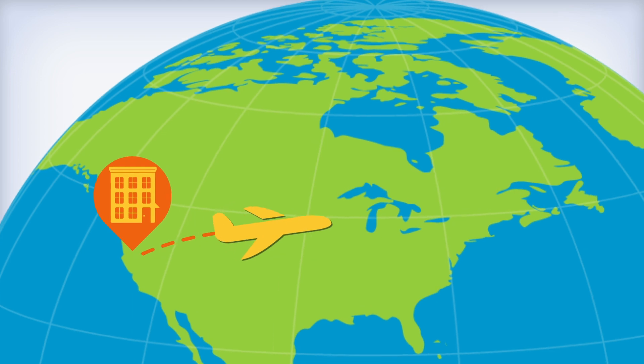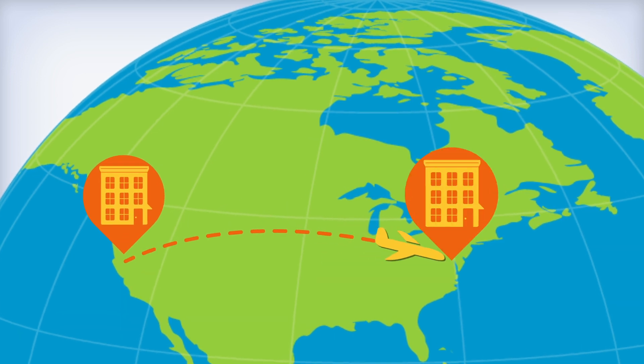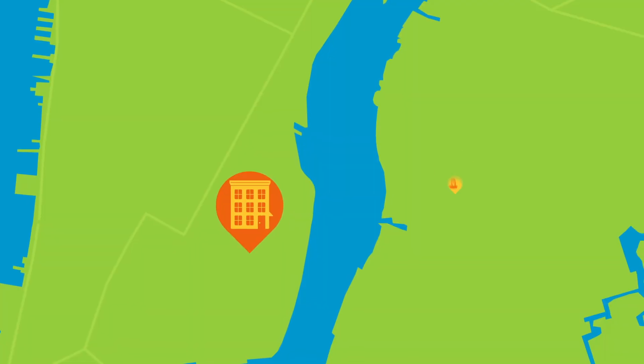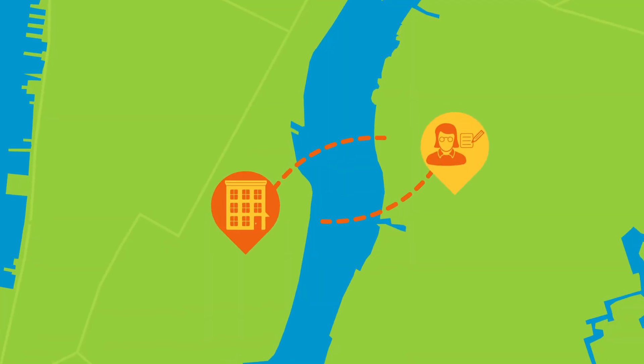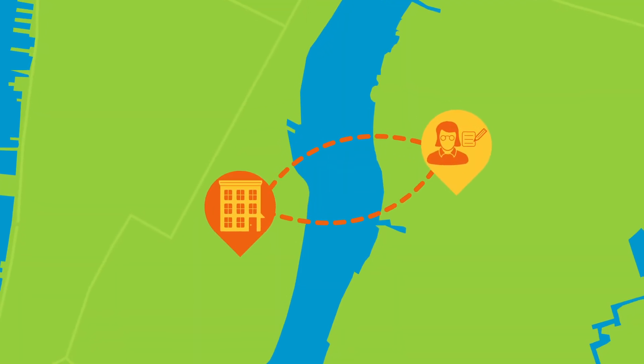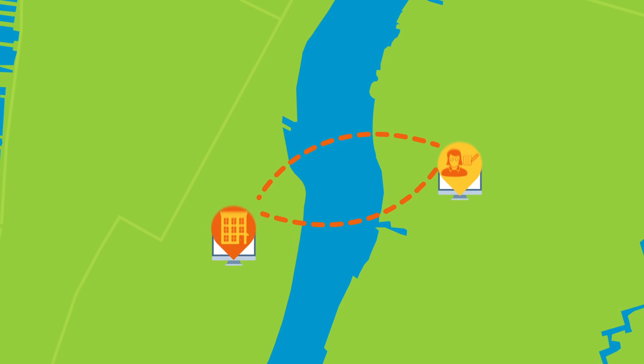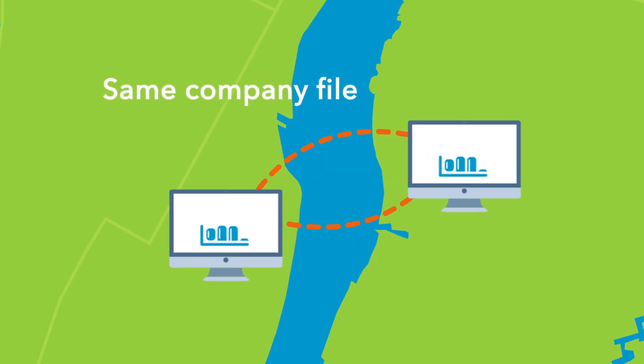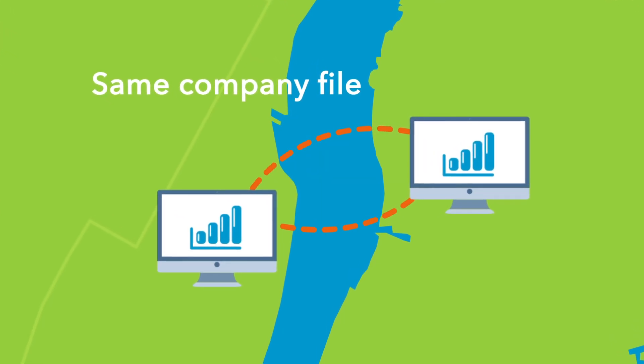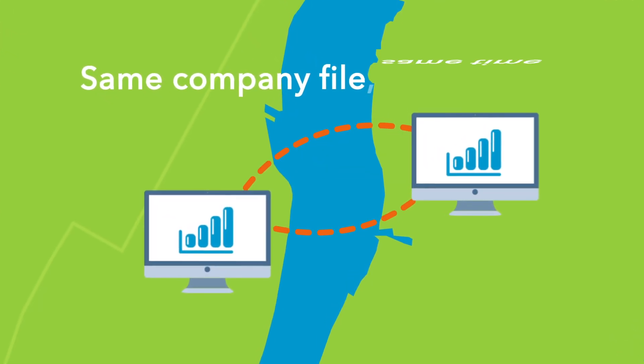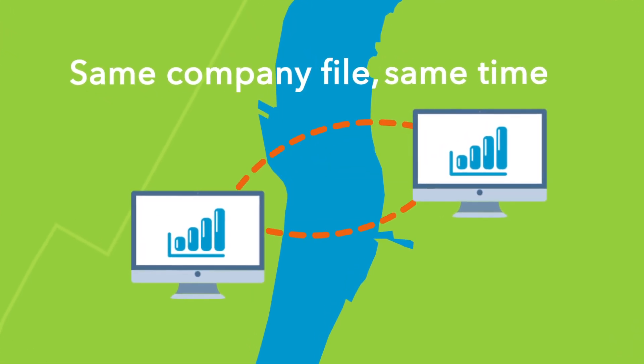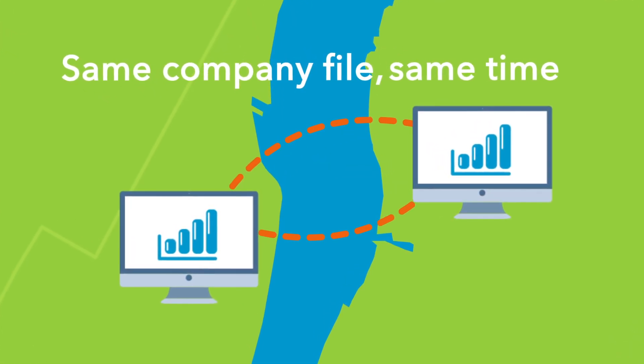Maybe you travel, have multiple office locations, or use an out-of-house account. Everyone on your team can access the same company file and the full QuickBooks Enterprise features at the same time, and get more done.